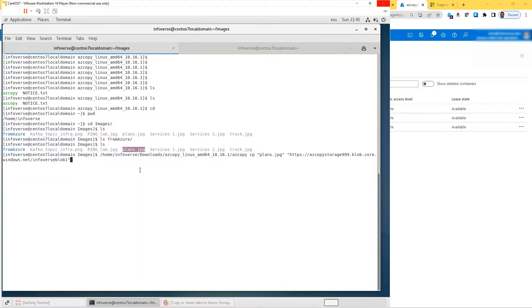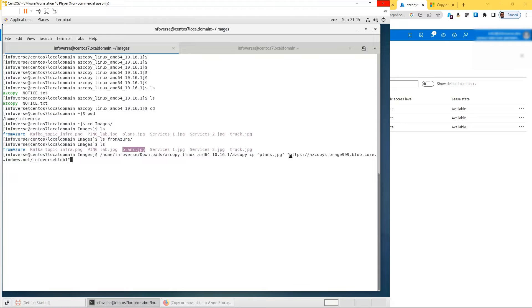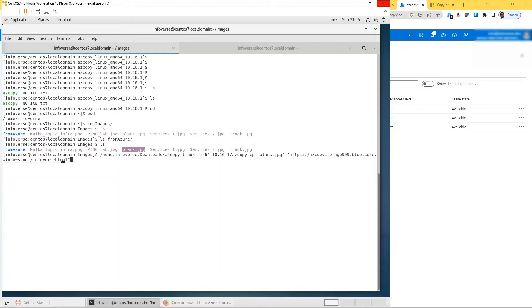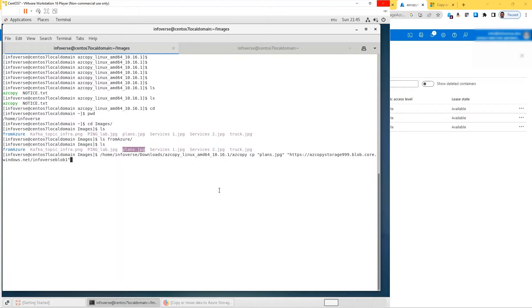I'm referencing that file as the source. The destination is https azcopy storage 999.blob.core and Infoverse Blob 1. This information you can copy from the Azure account, and I've also shown that in the previous videos. Once we have this command, let's run that.